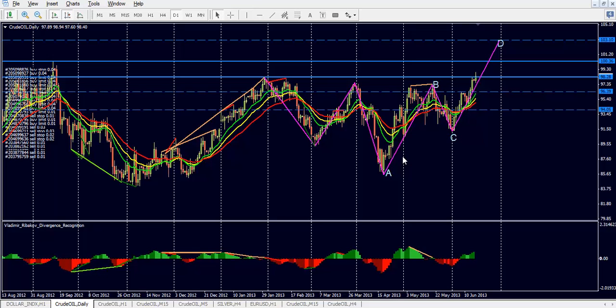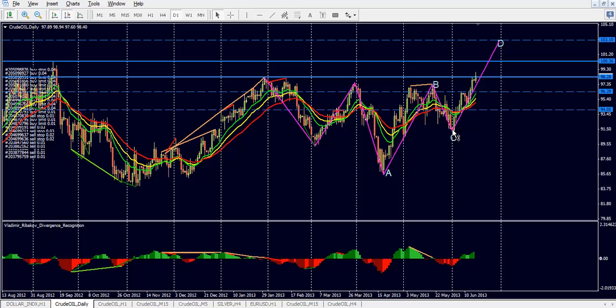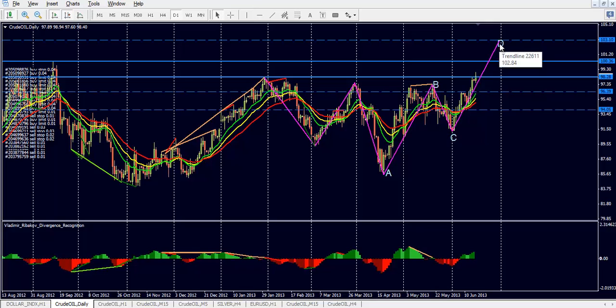We've also got a beautiful ABCD pattern forming here, which starts from 85 up to all the way till 97. Then there's a pullback, and on the pullback the market continues to go towards the upside. We have broken the resistance on the daily time frame.